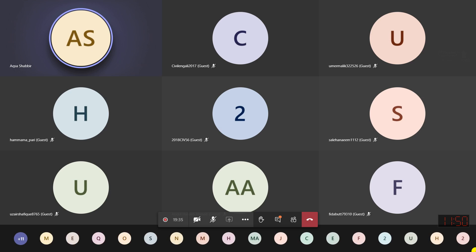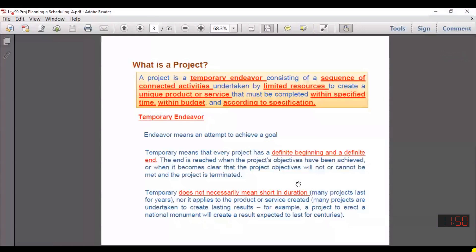The next topic is project management. A project is always a temporary endeavor — it has a certain start time and end time. It consists of a sequence of connected activities, with limited resources available, a specified time and budget, and must be completed within the given specifications.